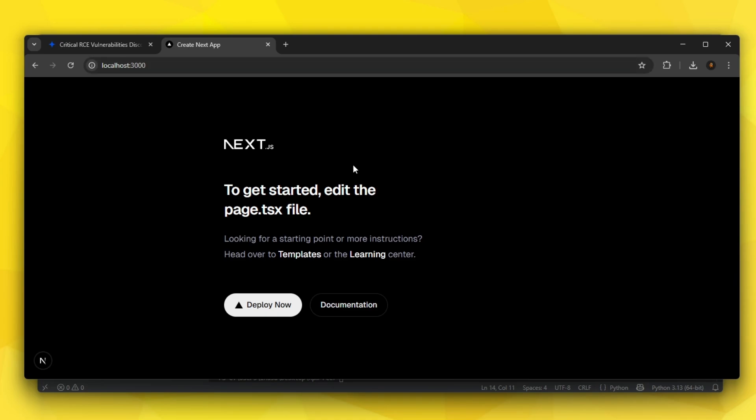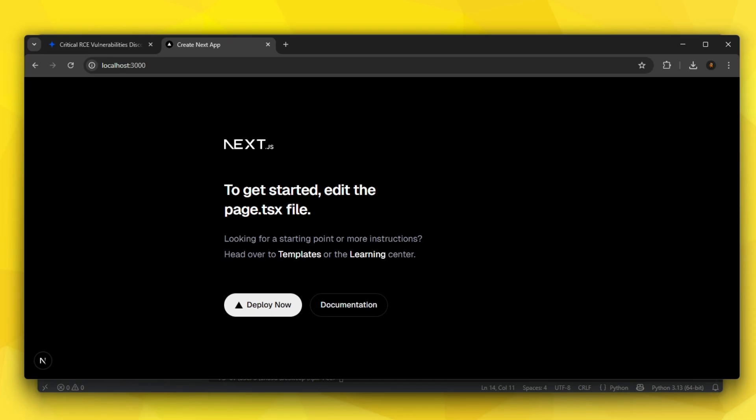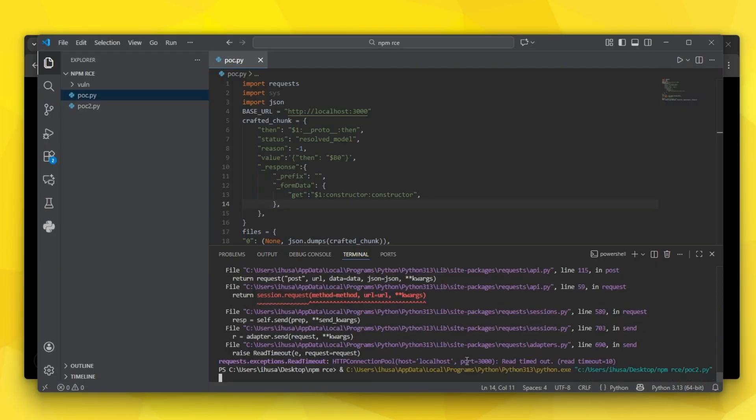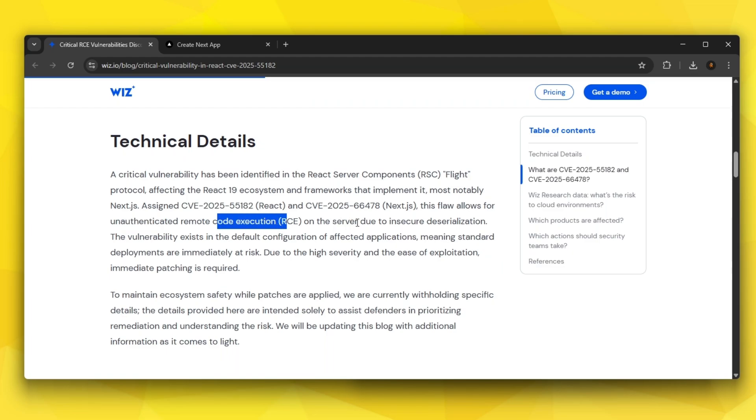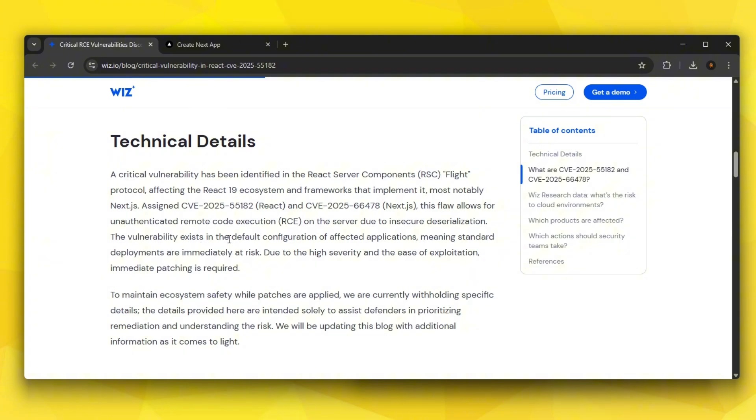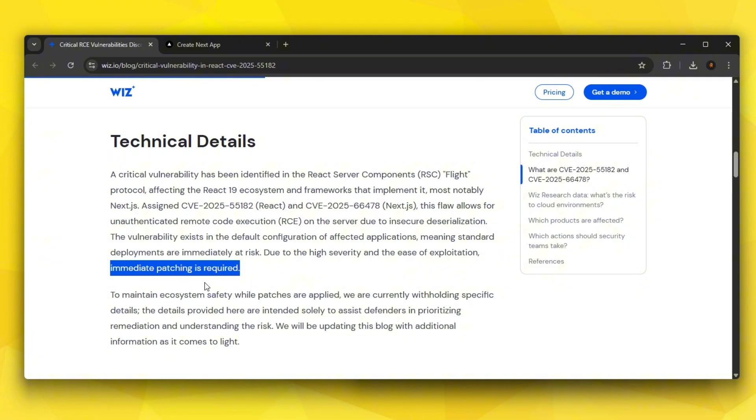This flaw allows for unauthenticated remote code execution RCE on the server side due to insecure deserialization. Think about it - this is just a server I literally just spun up, literally nothing special. This is not even a real website - there's no navigation bars, landing pages, nothing. I just installed Next.js and spun up the basic landing page which you get once you install it, and my proof of concept calls calculator even with nothing installed. That's why this is unauthenticated remote code execution. This vulnerability exists in the default configuration, meaning standard deployments are immediately at risk. That's why this is a 10 out of 10 vulnerability.